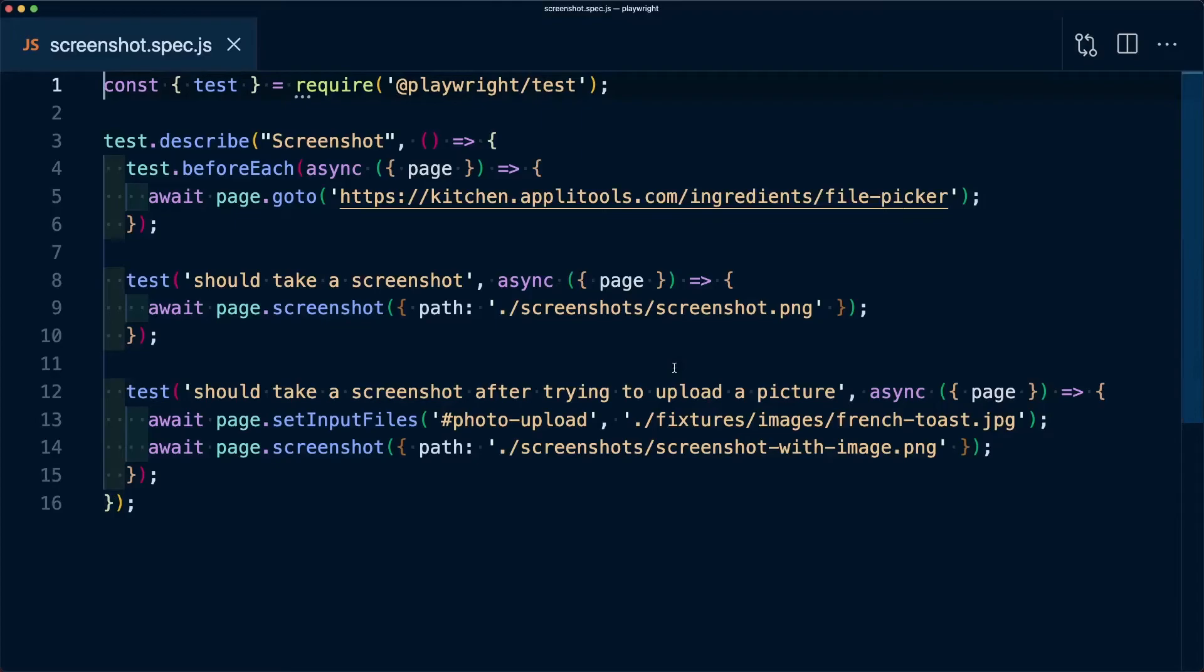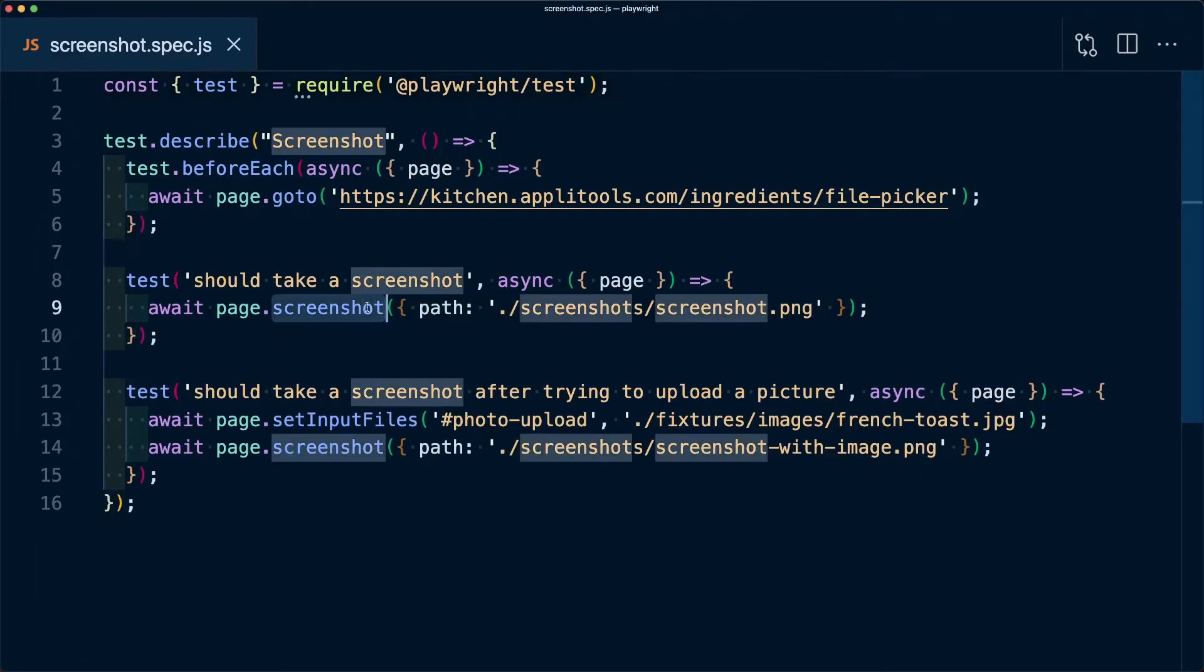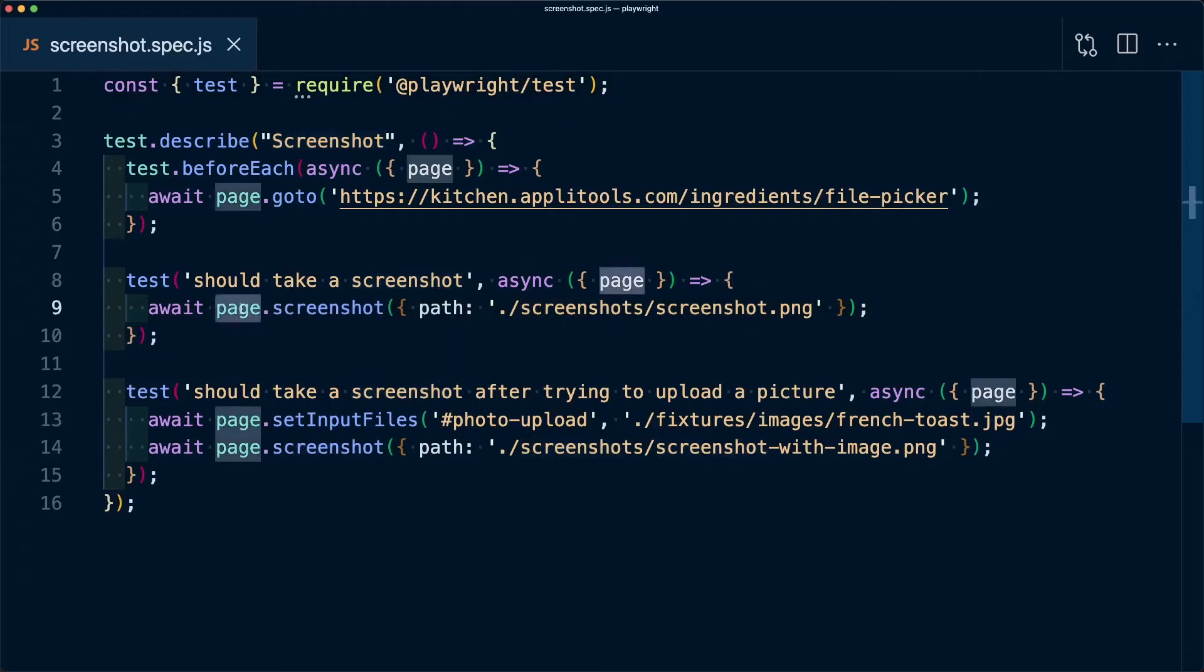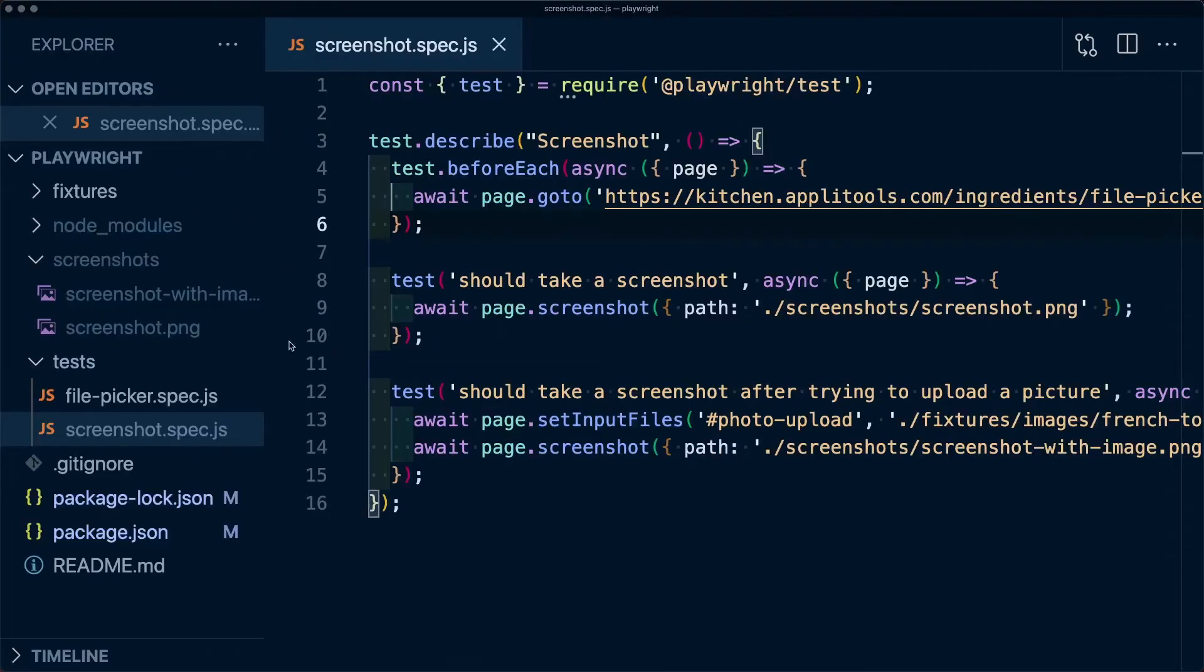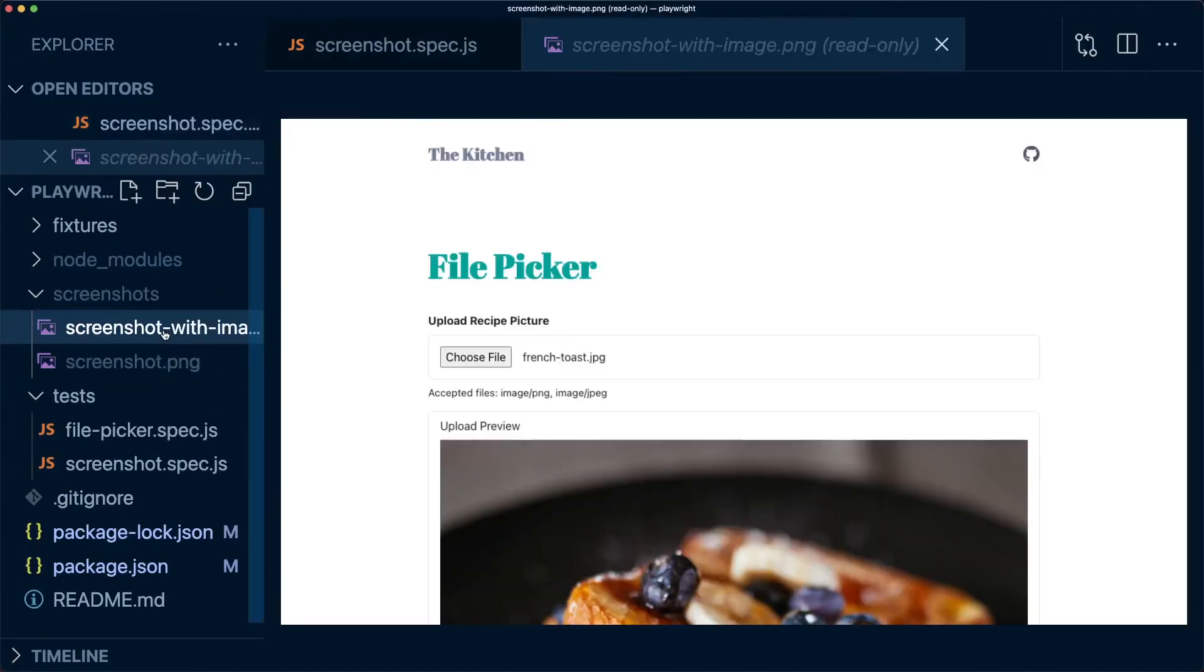So in review, anytime we want to take a screenshot inside our Playwright test, we can use the screenshot method on the page object, and once we set a path and run our tests, we can see our images show up exactly where we set them.